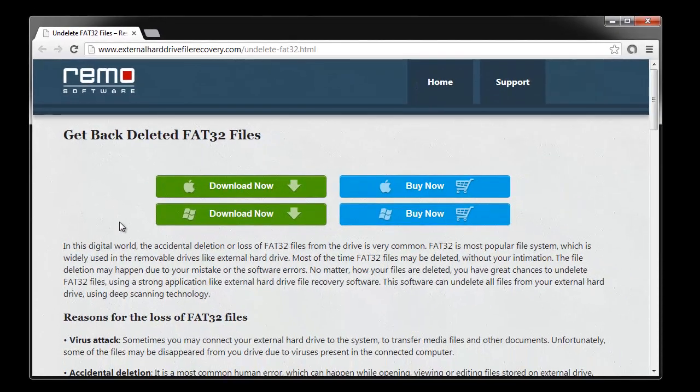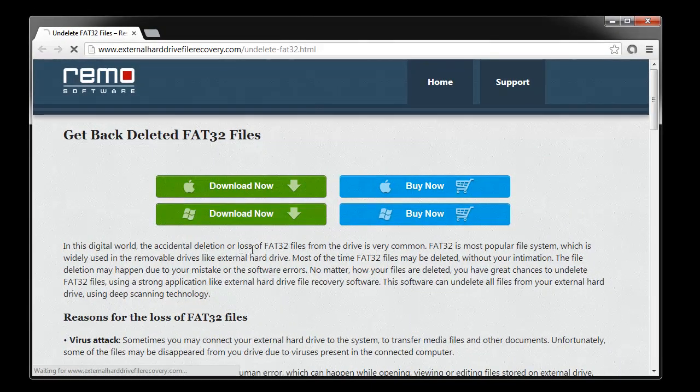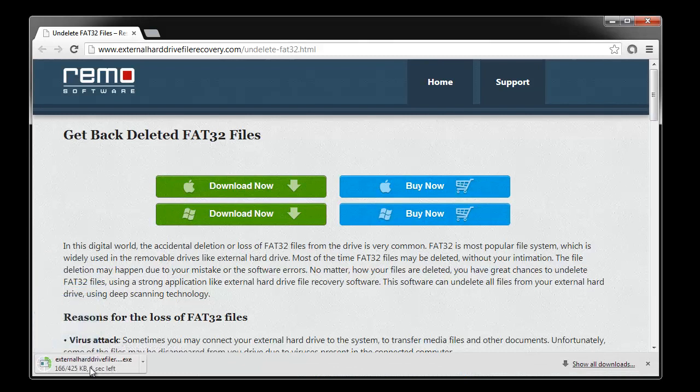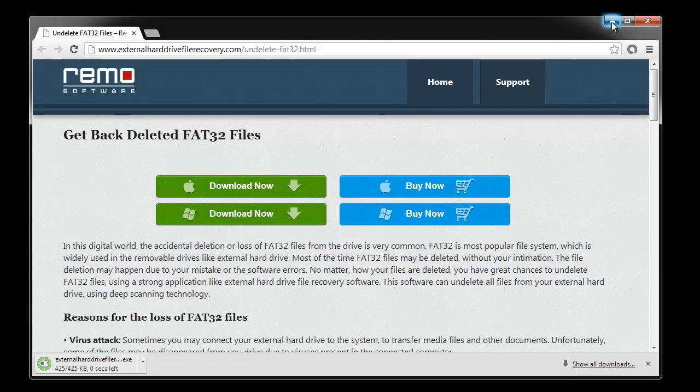Here download the trial version of this software and install it on your system. Then connect your external hard disk to computer and launch this software.